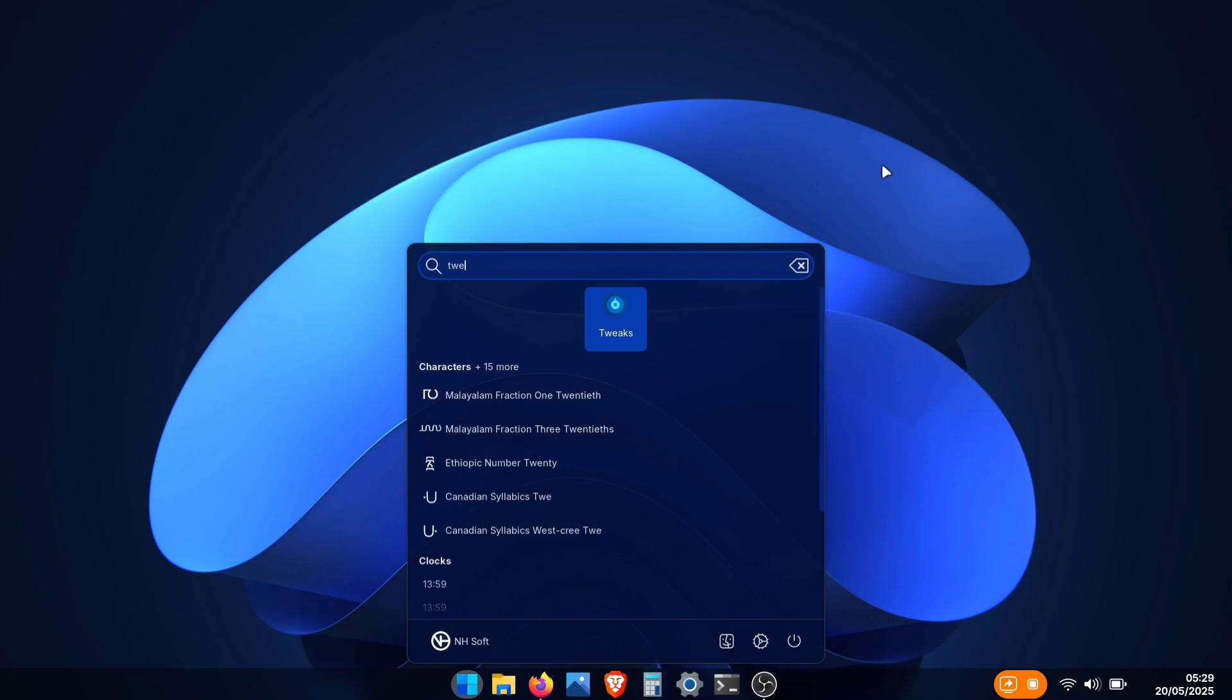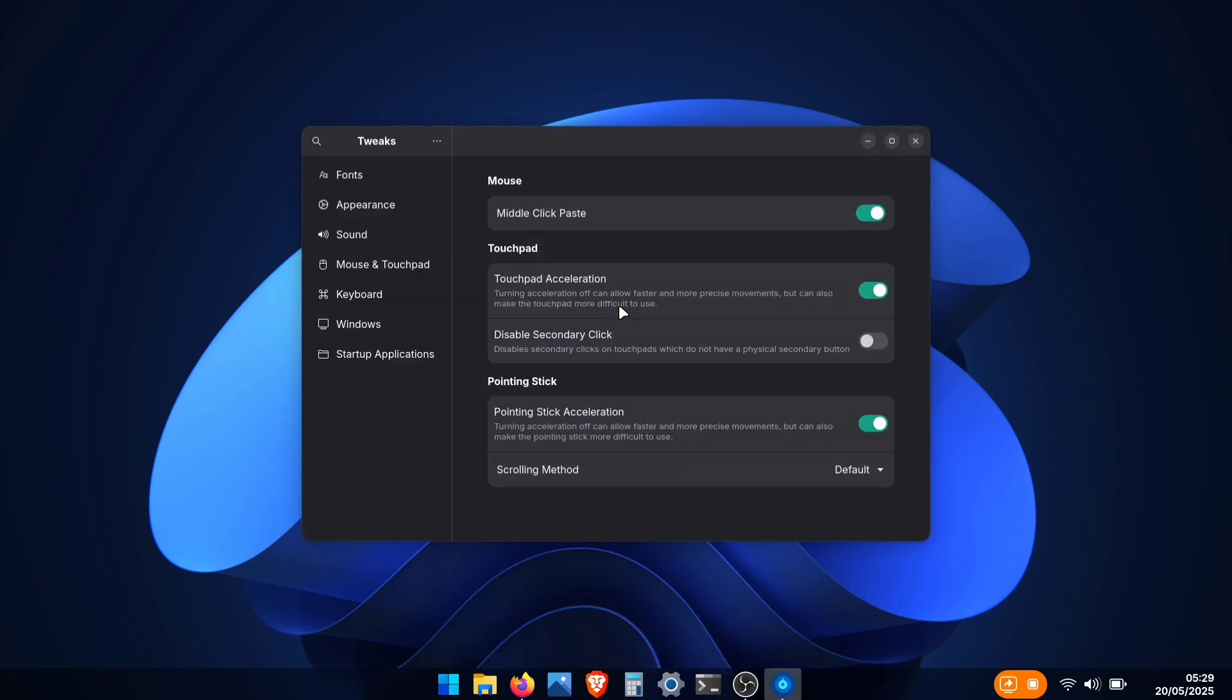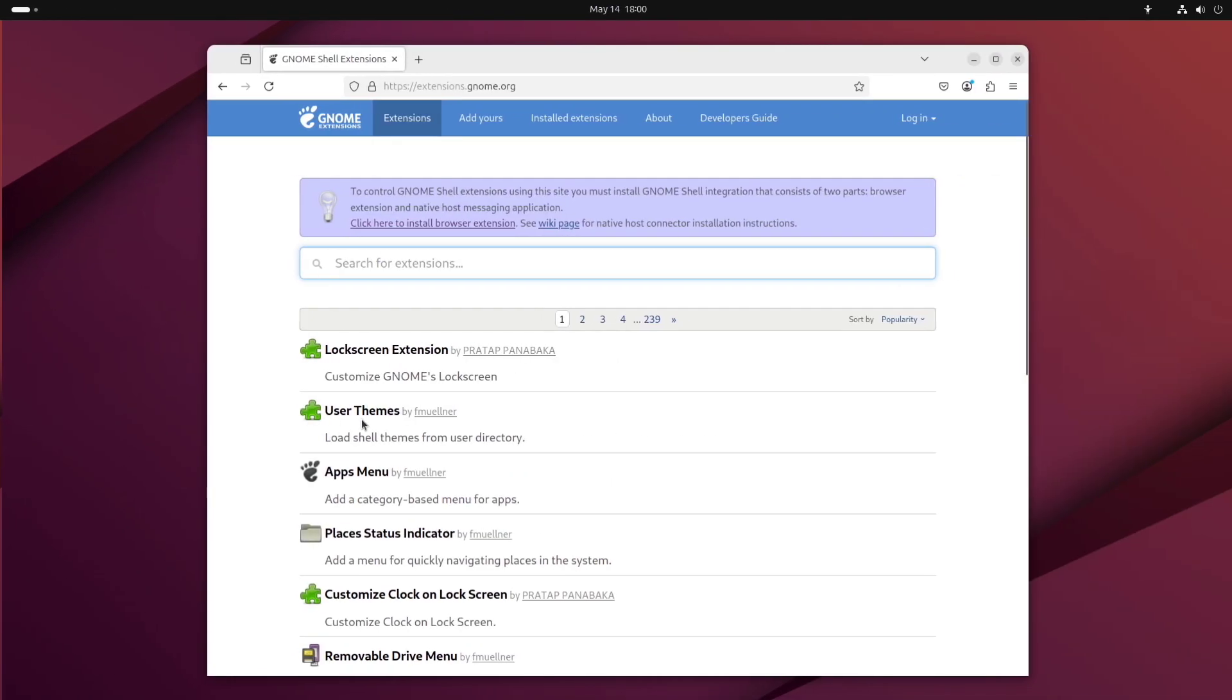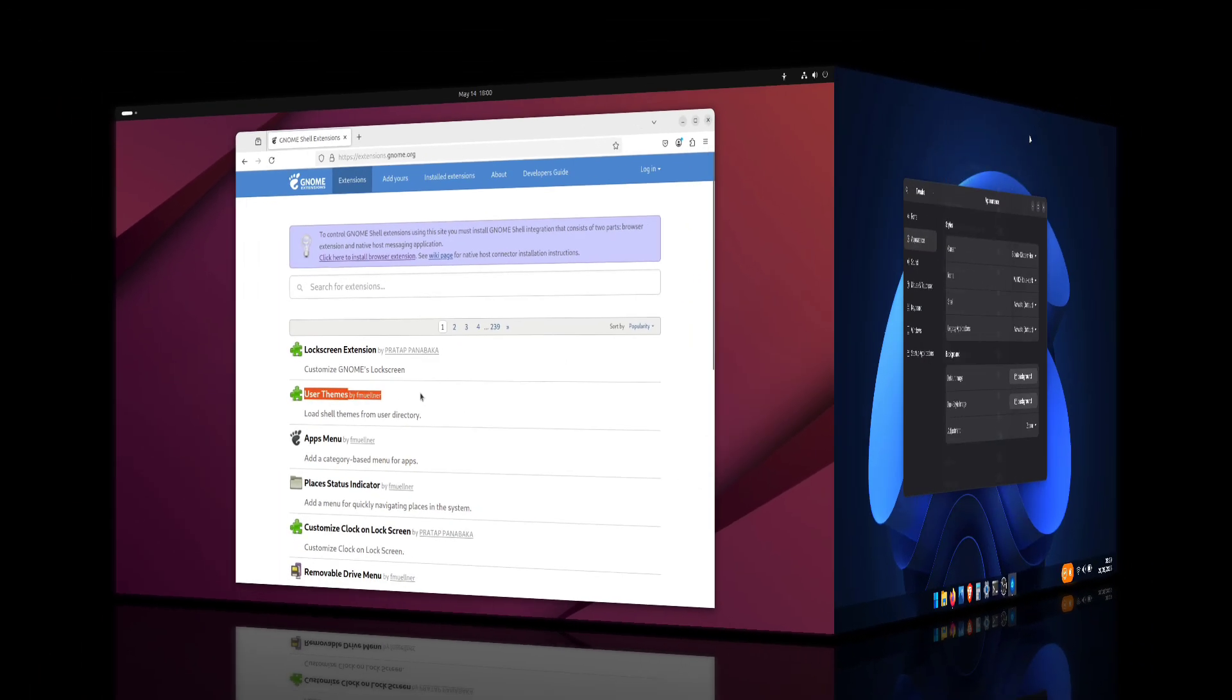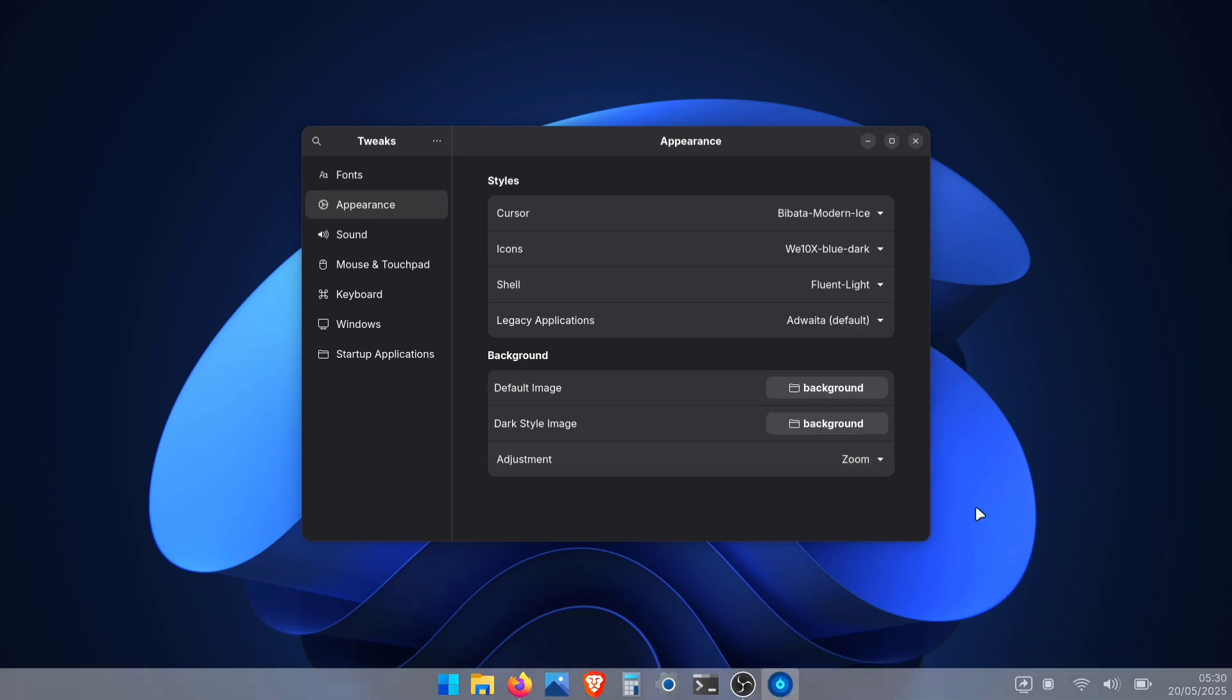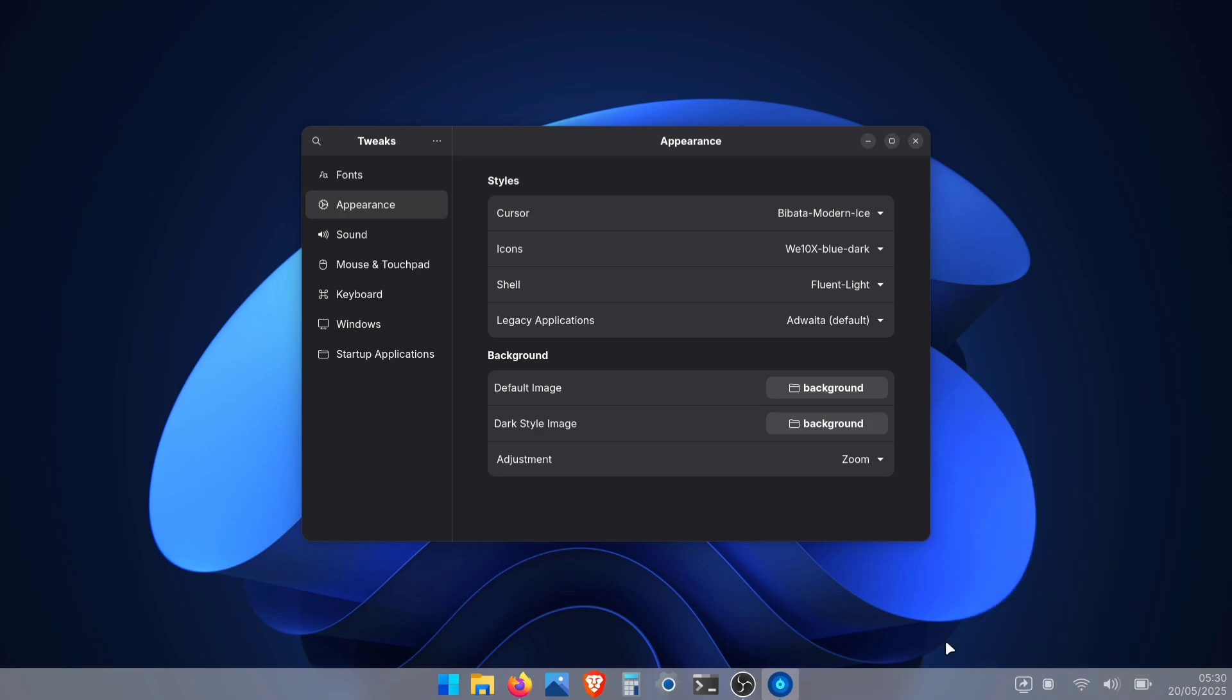To apply the theme, open your Tweaks software and go to Appearance. Here, you should see the Shell option. Wait, you might not see this if you're missing the User Themes extension. If it's not there, visit the extension site and download User Themes extension. Restart the Tweaks app. Now, you'll see the Shell option ready to use. Under Shell, you'll find your Fluent theme. If you're not using dark mode, apply the light variant. Here, I am going with the dark theme since I have dark mode enabled.